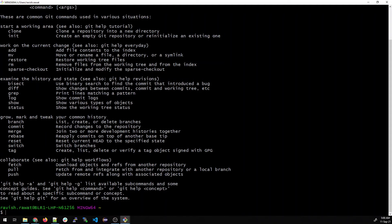We also have git reset, git switch, and git tag. Tags are very commonly used — they create, list, delete, or verify a tag object signed with GPG. Whenever you do a release, many companies use tags.